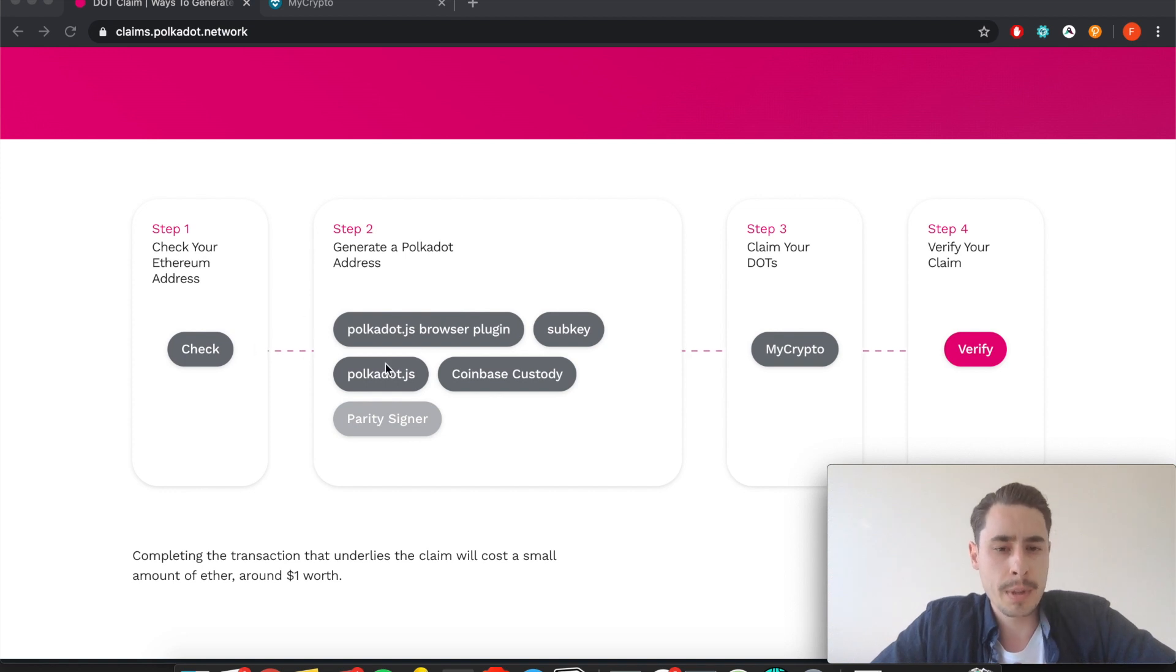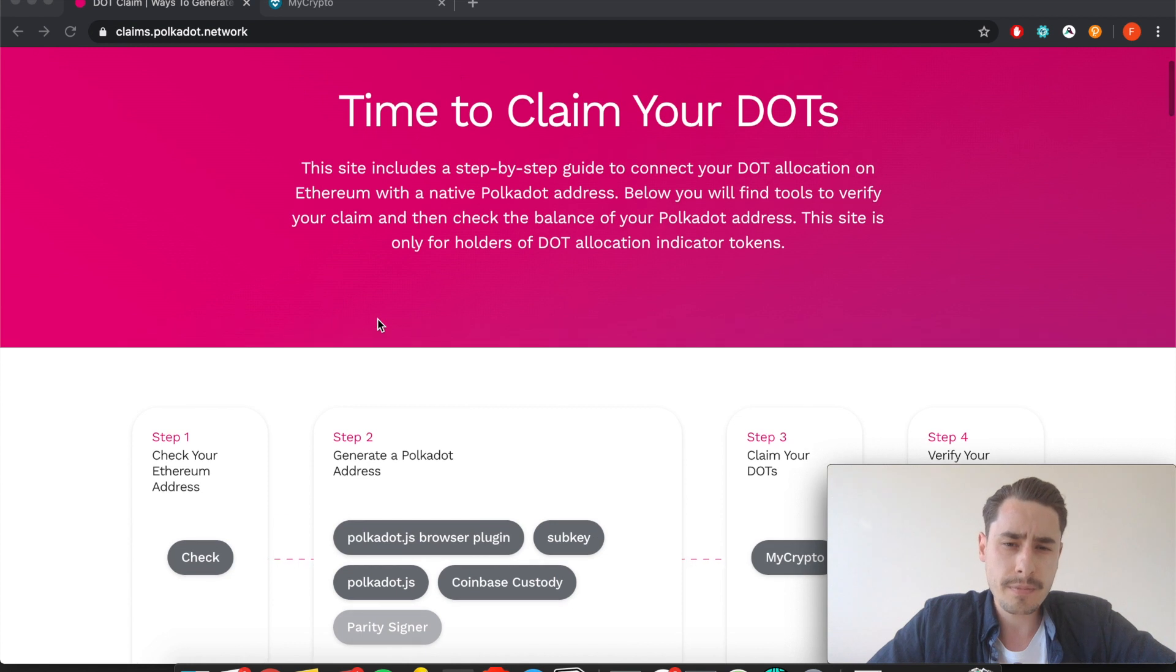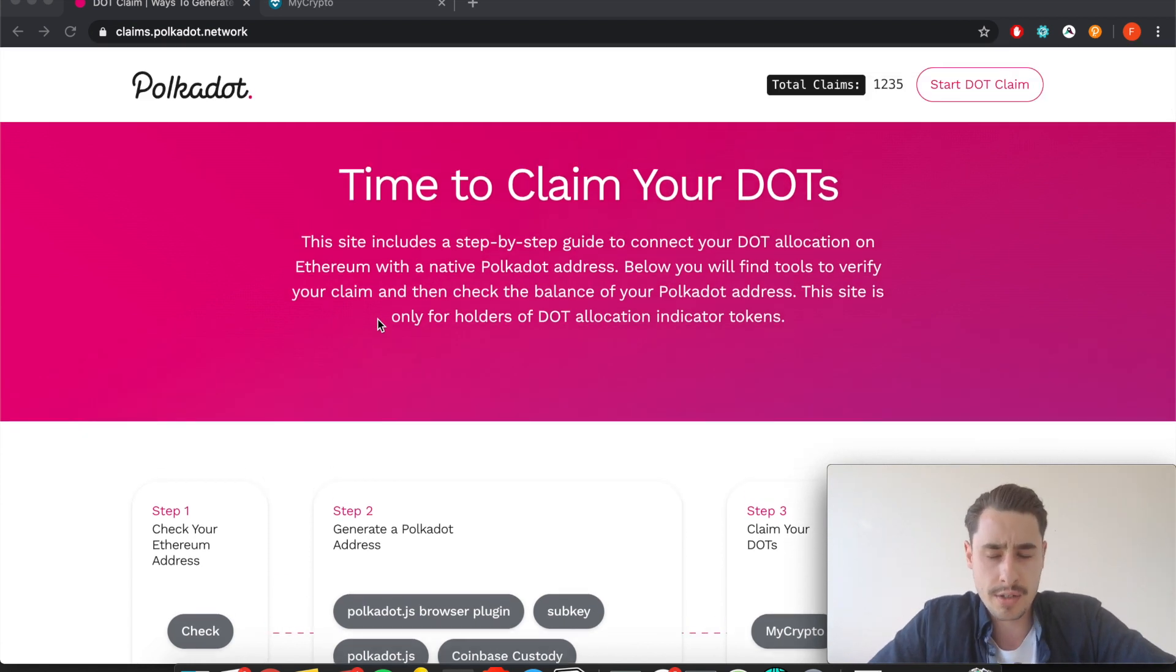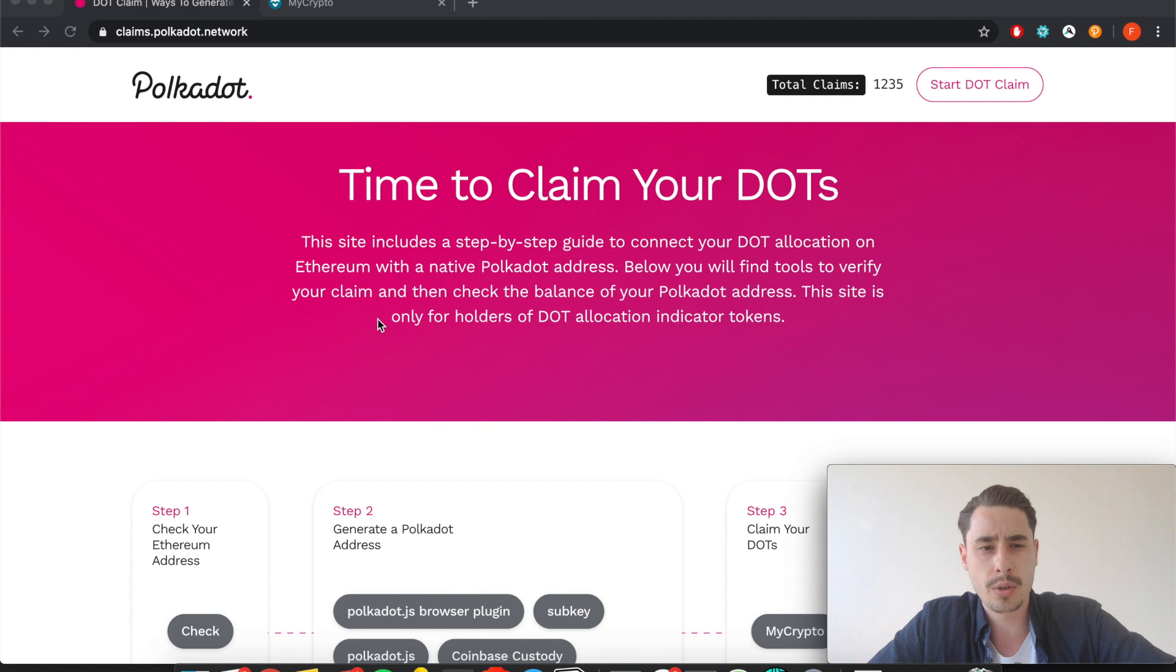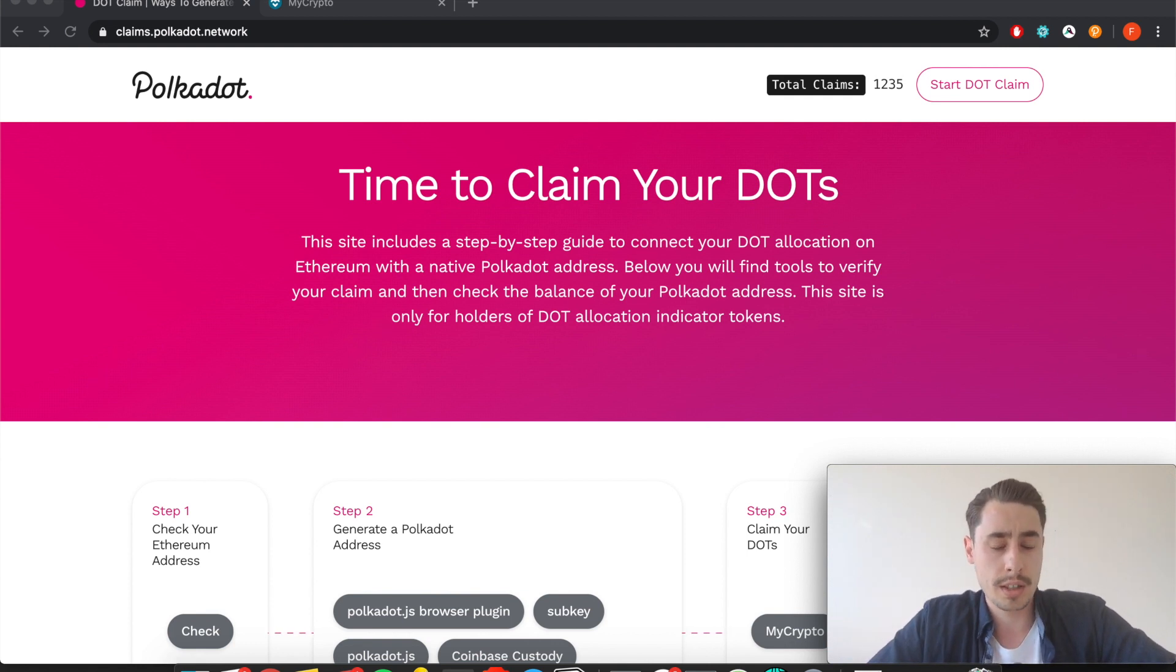For this video we'll focus on the Polkadot.js browser plugin. So what you need: you need the browser plugin installed on your computer and you need to know the Ethereum address that you used to get your DOT tokens with.